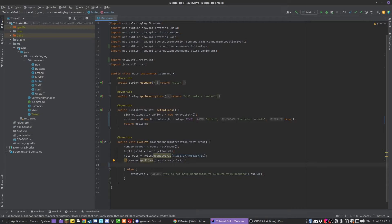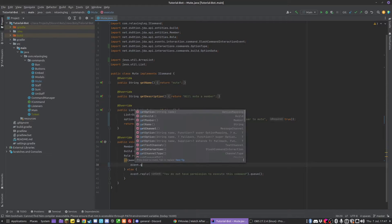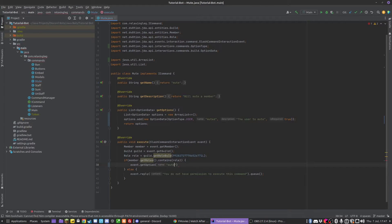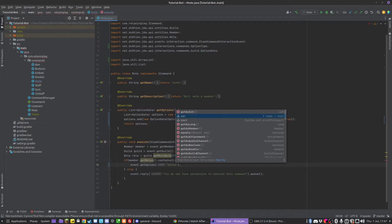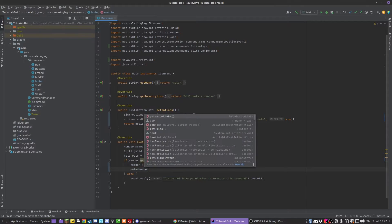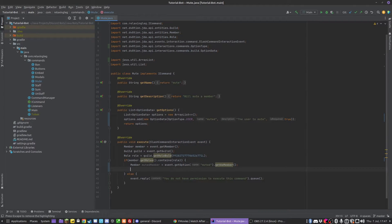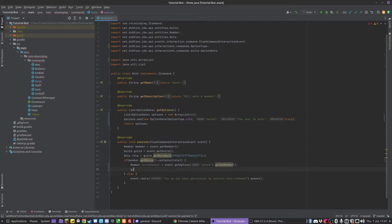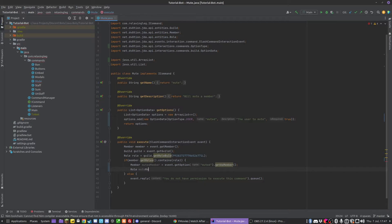In the execute method, we can get this person. We can do event.getOption, pass in 'muted', and call getAsMember, and turn that into a variable — so we've got a member called 'mutedMember'. Then we need to add them a role. We'll do guild.addRoleToMember — actually, we first need to remove their existing role. So I'm going to make a couple of role variables. This is going to be called muteRole equals guild.getRoleById.